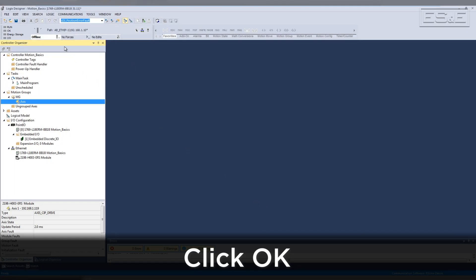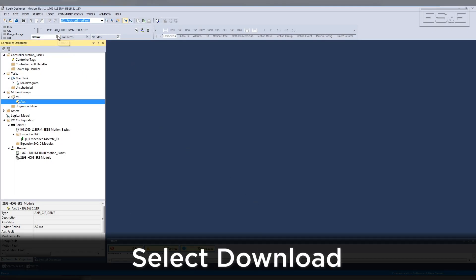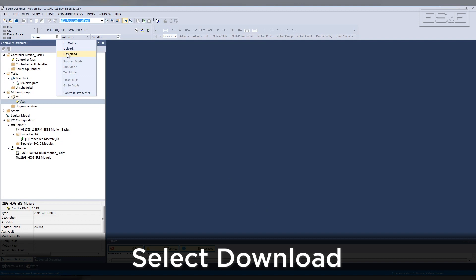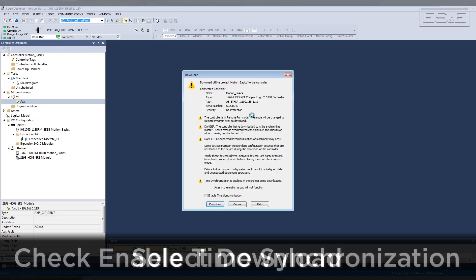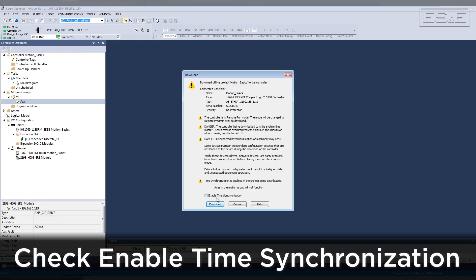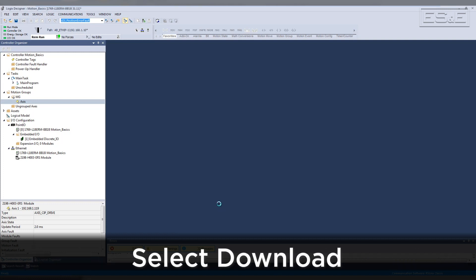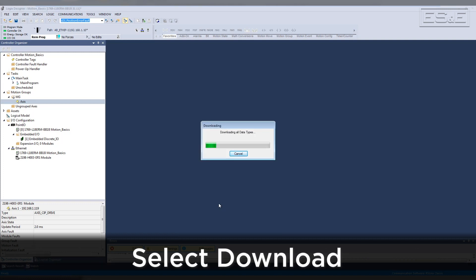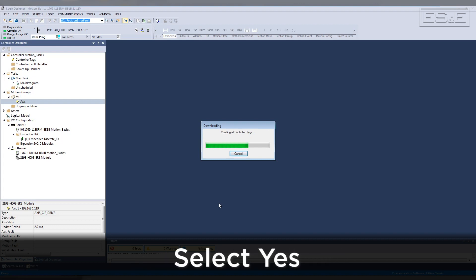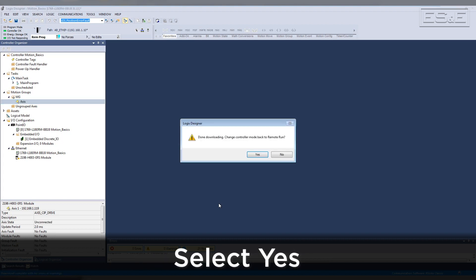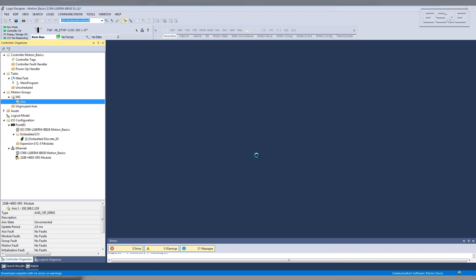Click OK and download the updated project to the PLC. When prompted, select Enable Time Synchronization — motion will not work if this is not selected. Then click Download. Select Yes when asked to put the controller back into Run Mode. The system is now ready for motion.